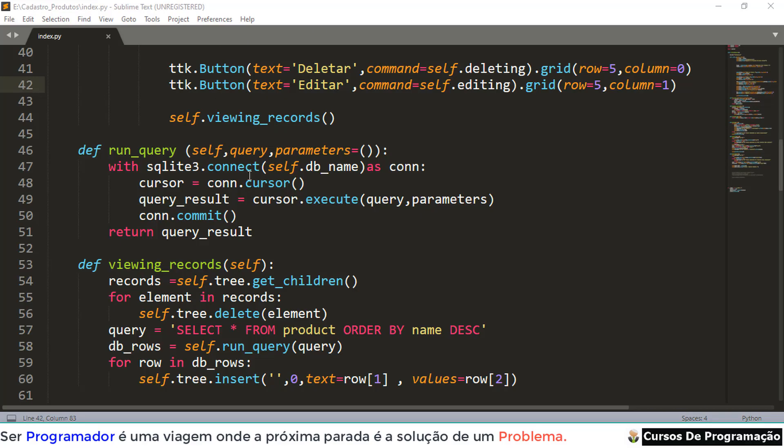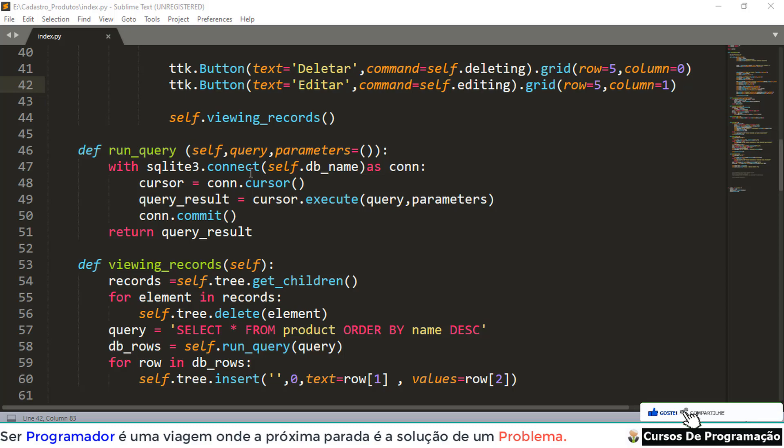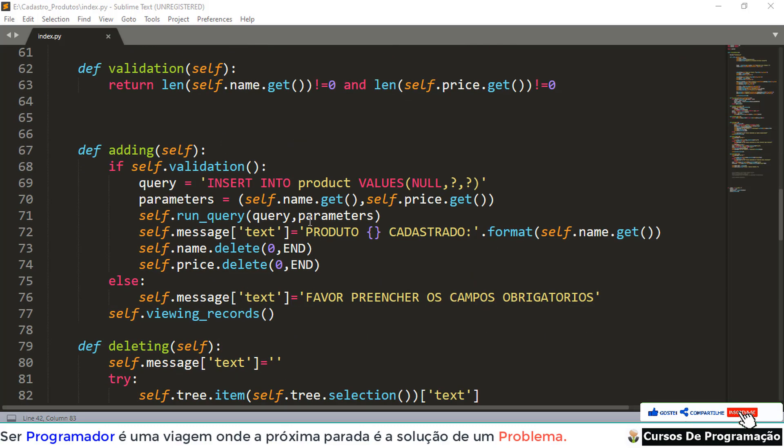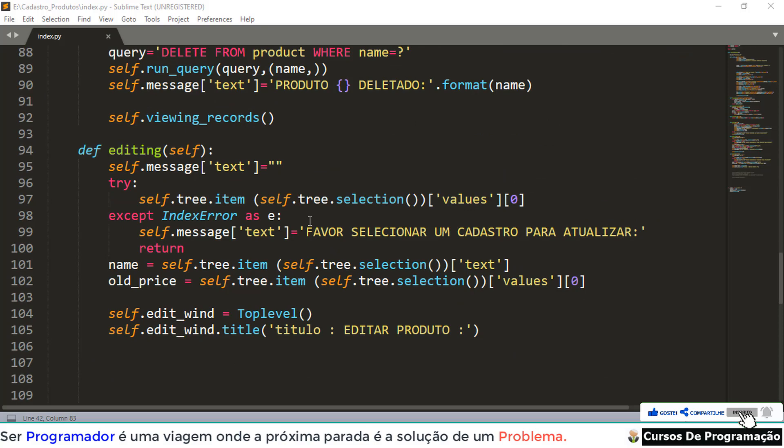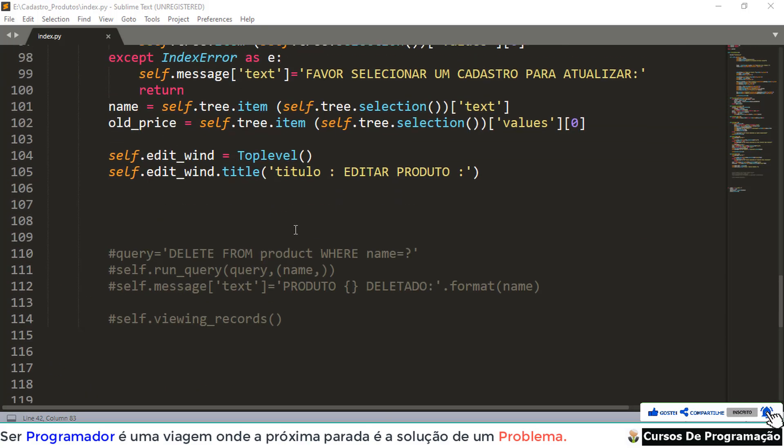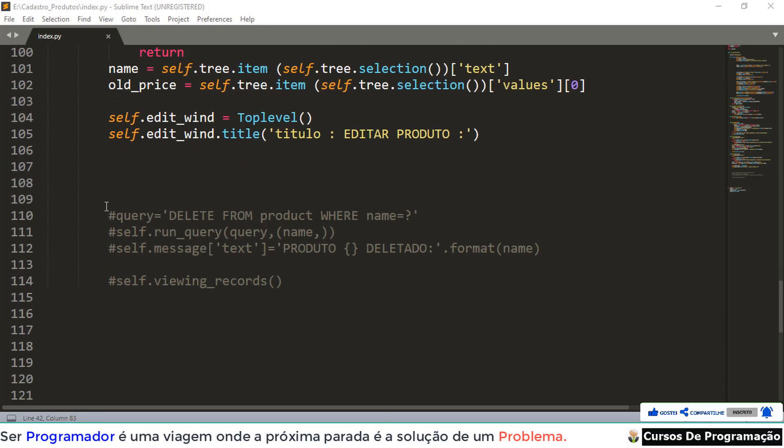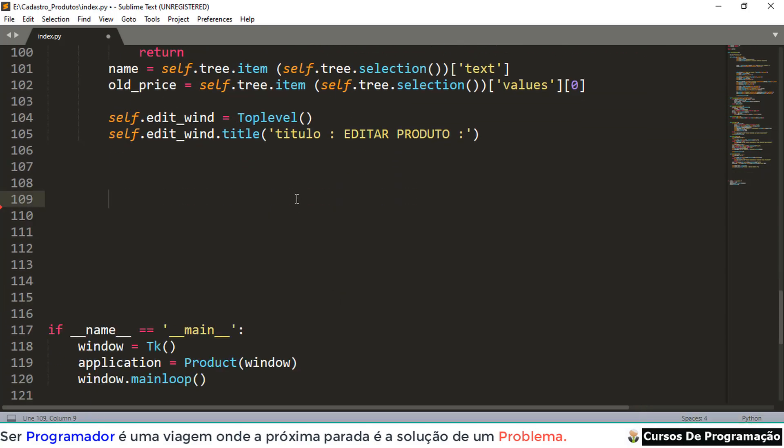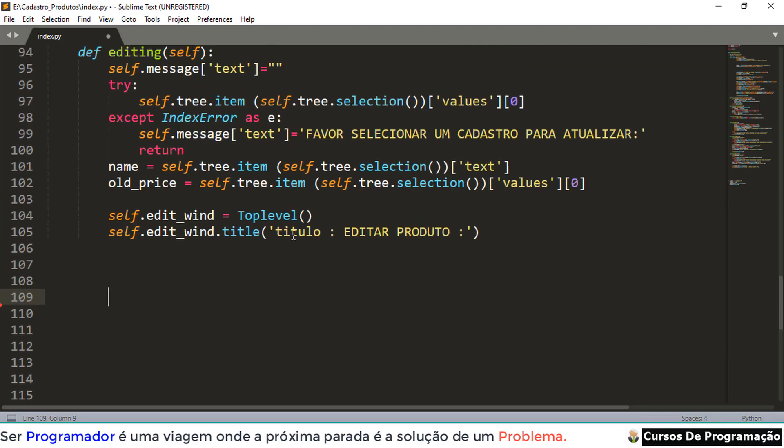Hello, following our Python course using Tkinter, we continue with our Cadastro de Produtos. In the last video, we already created our Function Editar. I'm going to delete this here that we have commented.